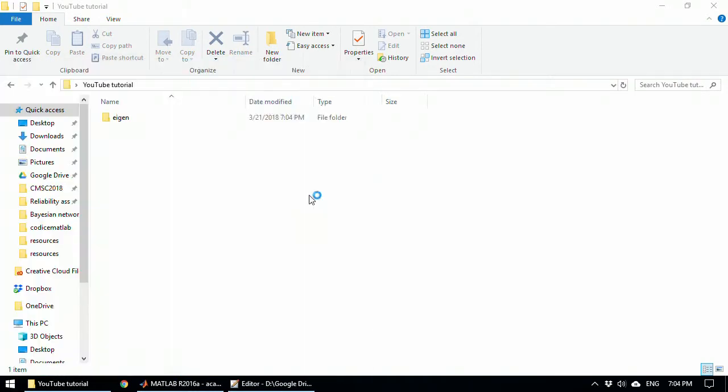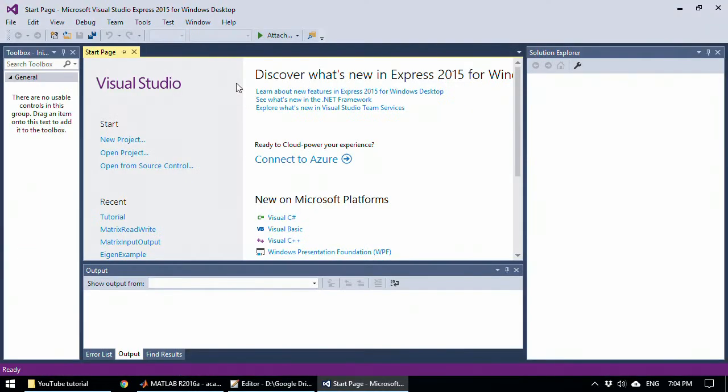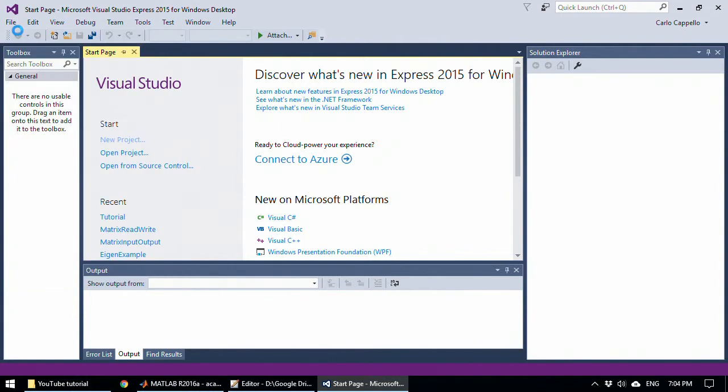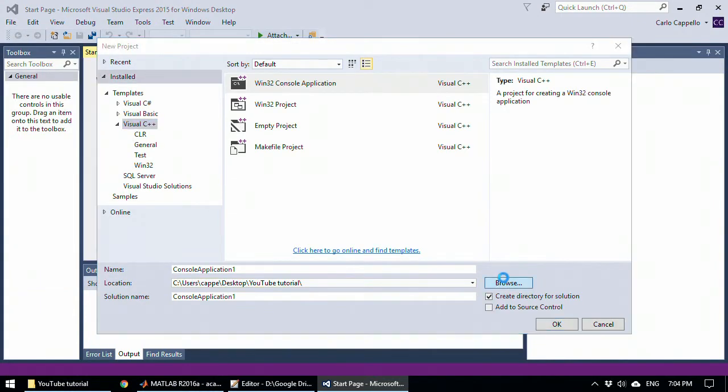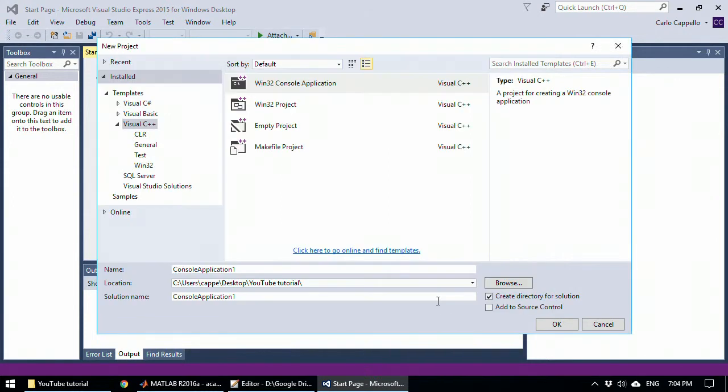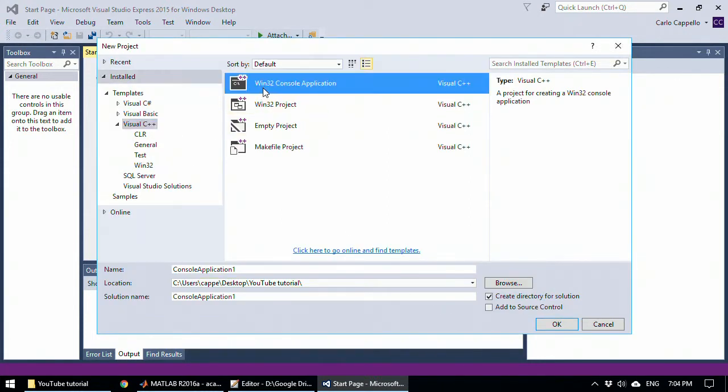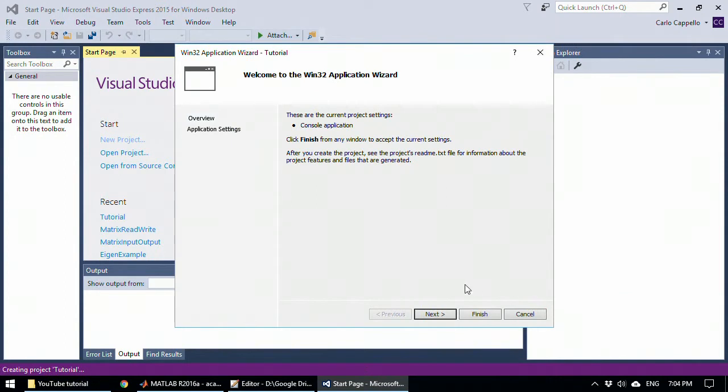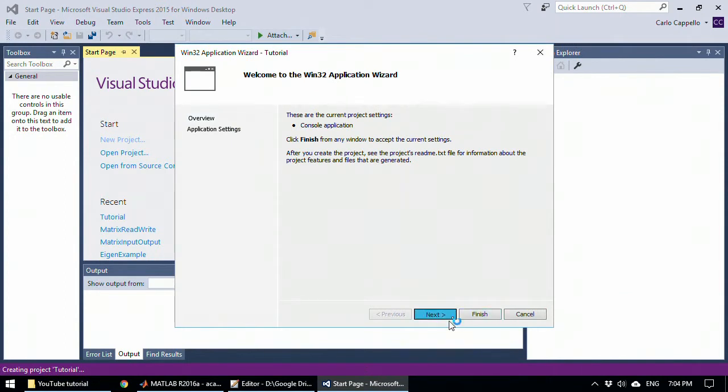Now let's create the project with Visual Studio. It will be a new project into YouTube tutorial folder. It's a C++ project of Win32 type, let's name it Tutorial. Follow the wizard, leave precompile header, finish.